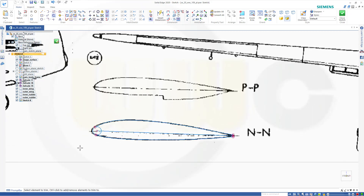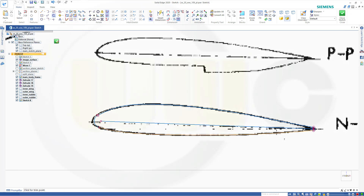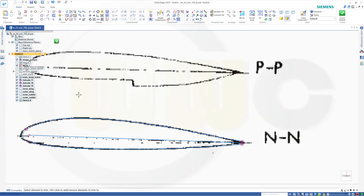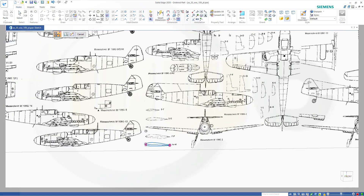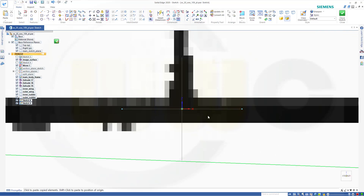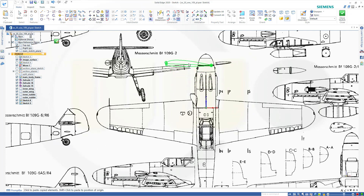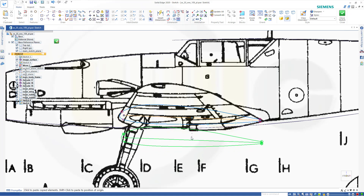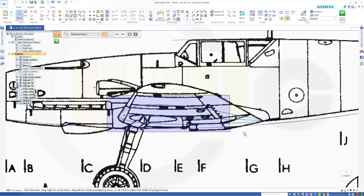Now I want to use that profile — copy it to a different sketch and plane. Let's select it, Ctrl+C to copy, close this sketch, go to the inner wing plane — would be this one here — make a sketch, and Ctrl+V to paste and place it. Then I want to copy this one, Ctrl+C, close this sketch.